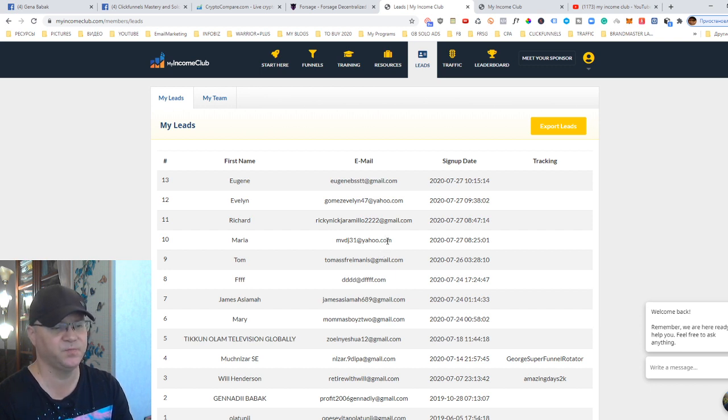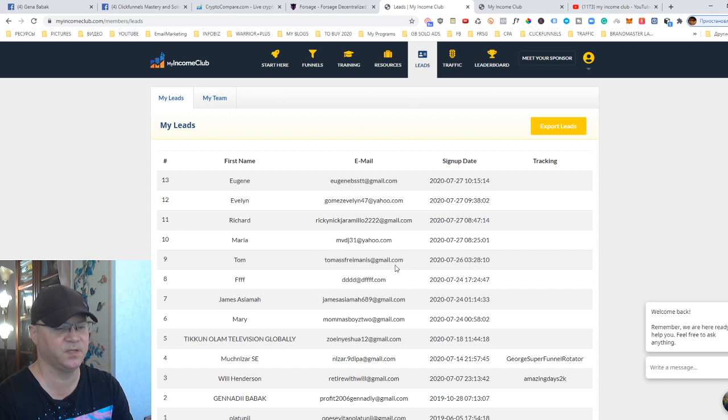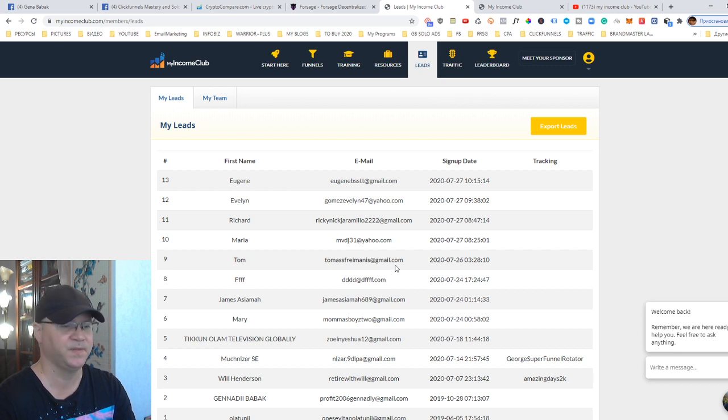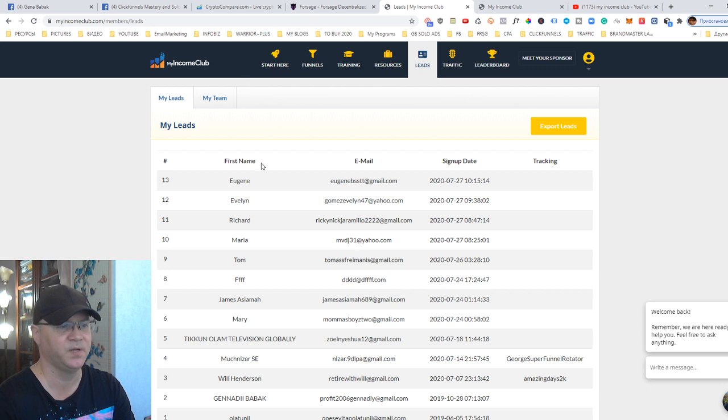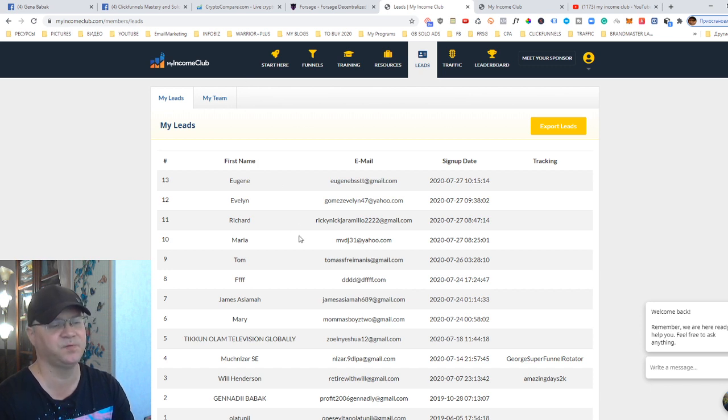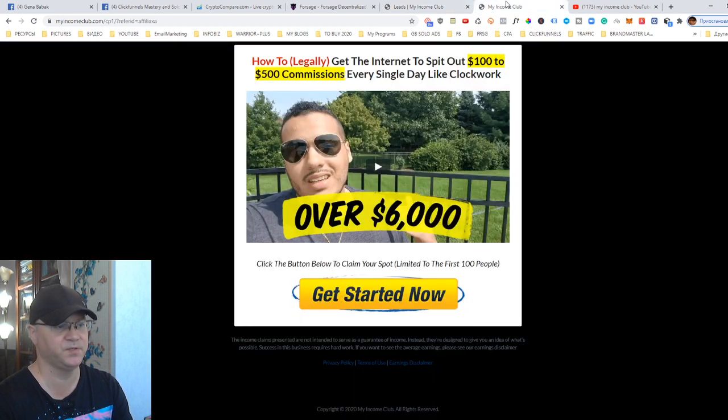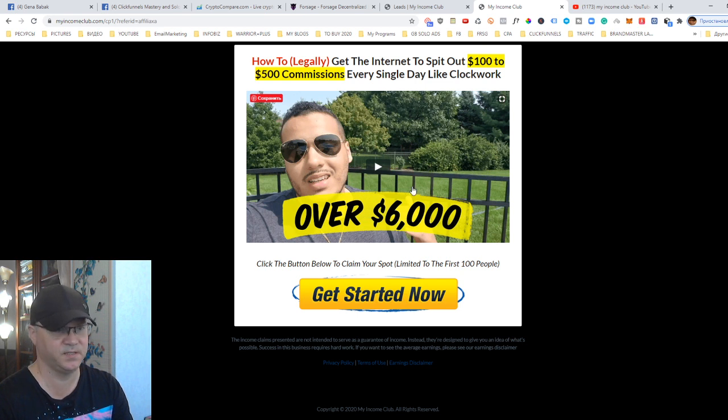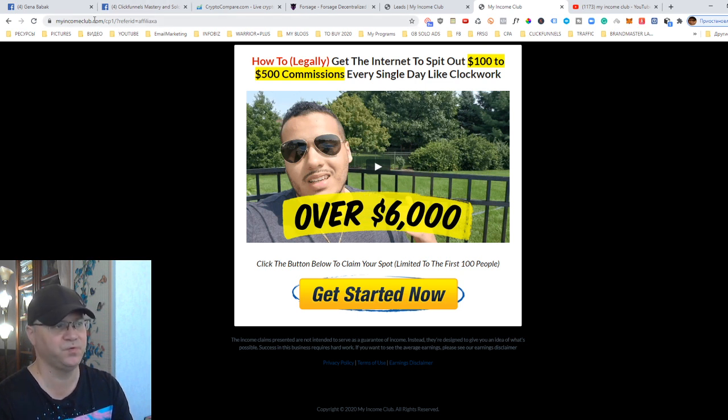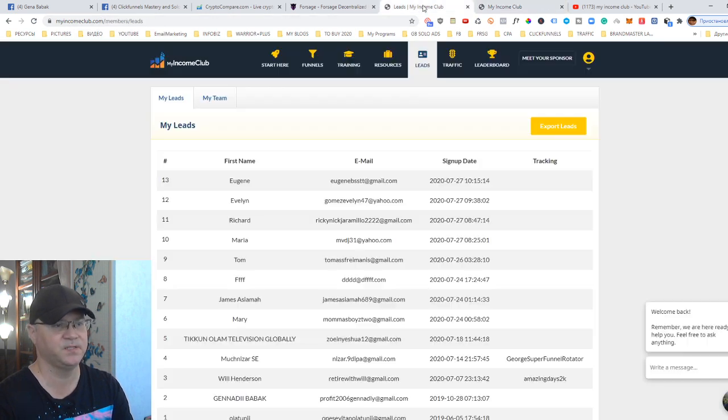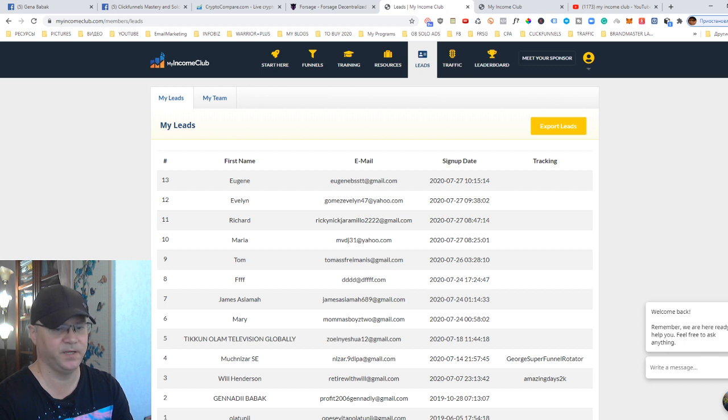Then you have two possibilities. You may allow the system, My Income Club system, to promote everything for you. It's done for you on autopilot because you don't need to send any emails. All the emails will be sent from My Income Club. There is a great follow-up series which is sent automatically when somebody subscribes using your link, using your opt-in page like this one. And don't forget that they will promote your referred ID with your position in My Income Club. This is actually what I like very much.